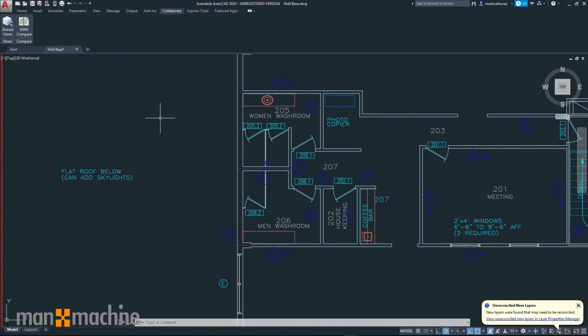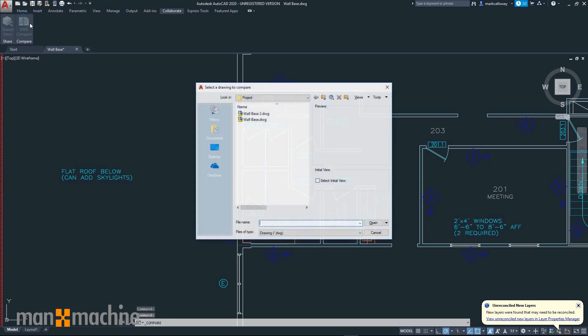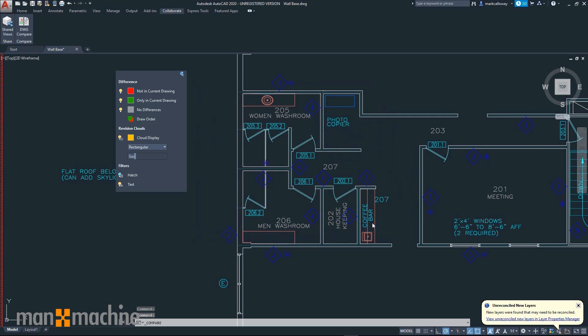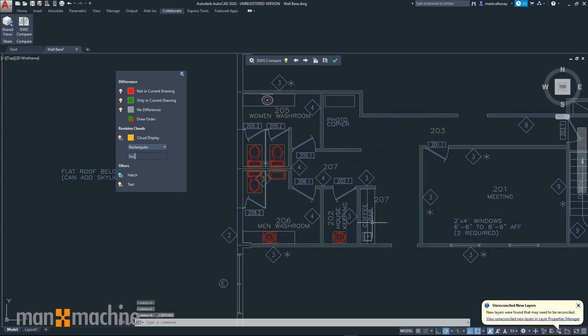The DWG compare tool has been updated in AutoCAD 2020. Just like previously, we can compare the differences between two different DWGs. What we can now do is import elements between the different DWGs.